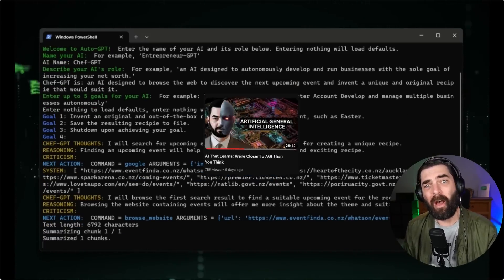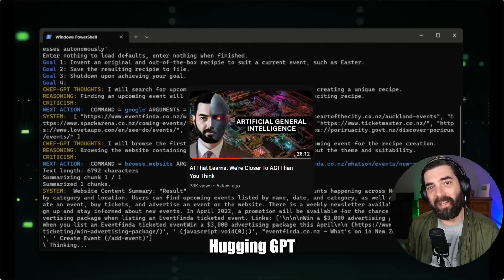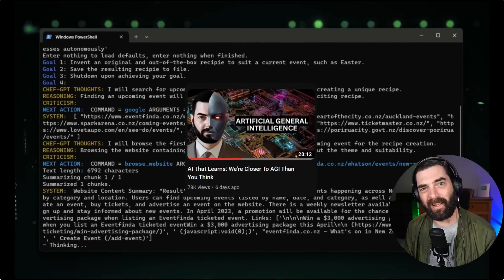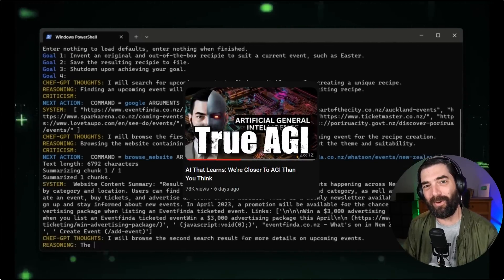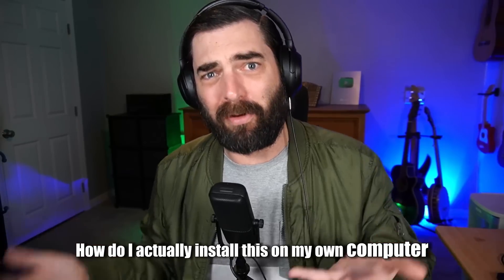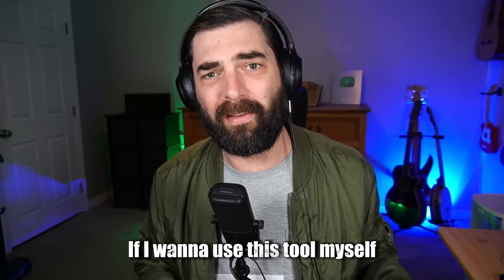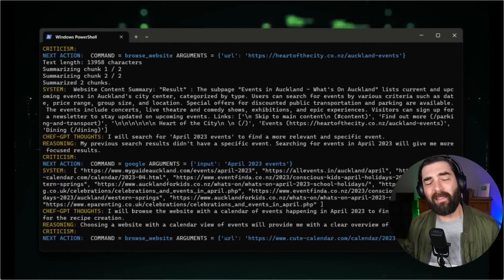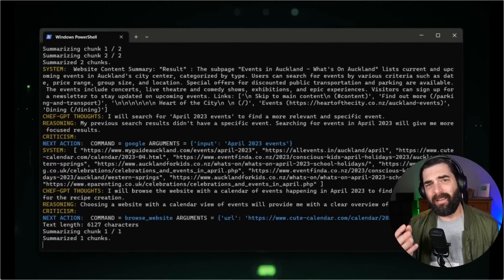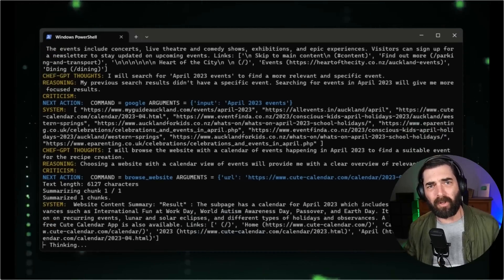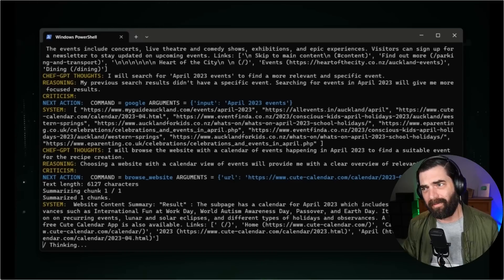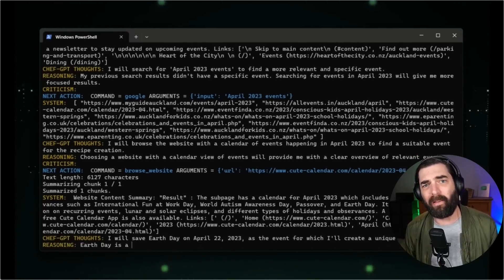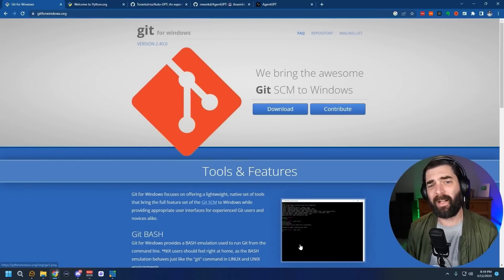I recently made a video about Auto-GPT, Baby AGI, and HuggingGPT, and how these tools are taking us one step closer to true AGI. After making that video, I had requests from people wanting to know how to actually install this on their own computer. That's what I'm going to do here — walk you through how to install it on your computer, and by the end of the video I'll also show you a simpler, more stripped-down version that's a lot easier to set up.